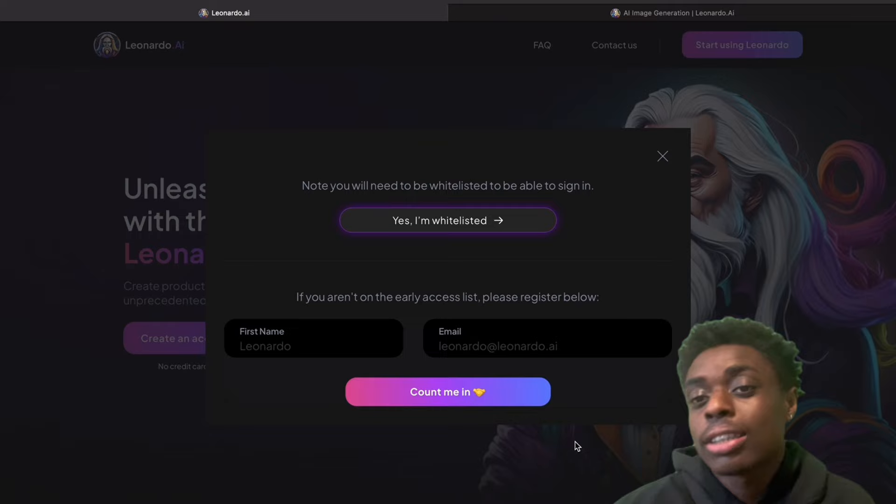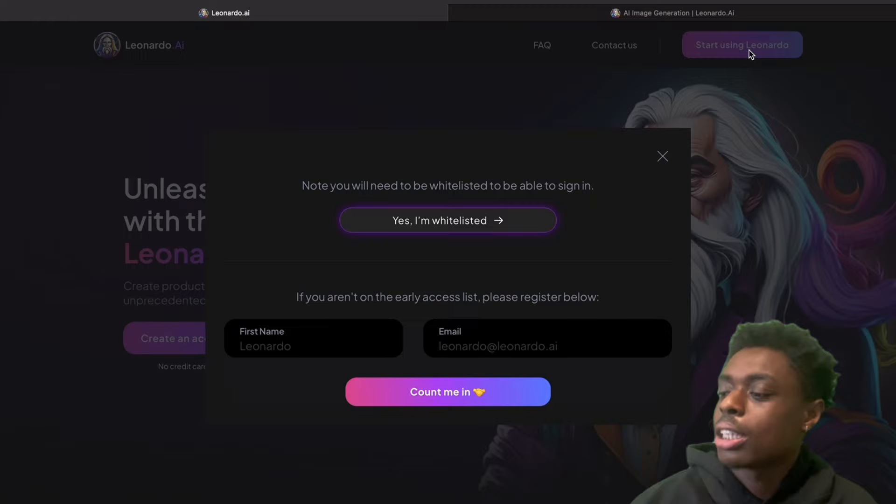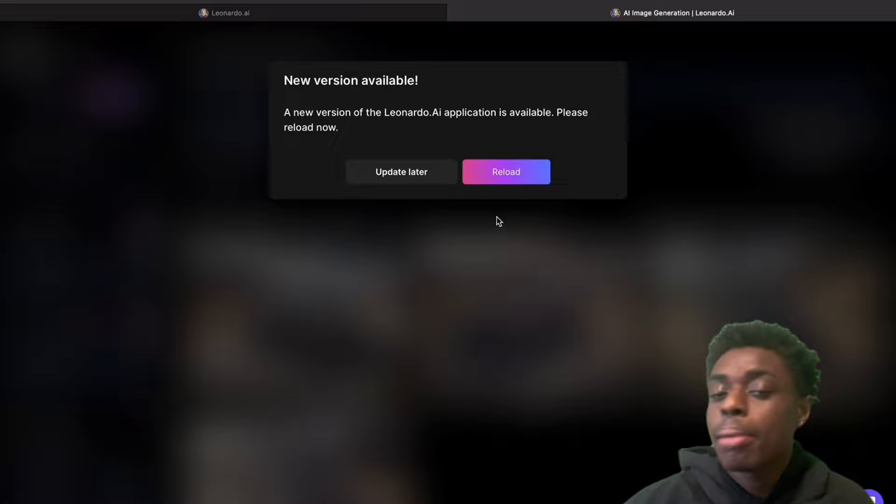We are on our first AI tool, Leonardo AI. All you have to do is go to Leonardo.ai and hit 'Start using Leonardo' in the top right corner. Then just hit 'Yes, I'm whitelisted.' It does not matter if you have not been whitelisted — just hit yes, and then you sign in with your Gmail account and you are all set.